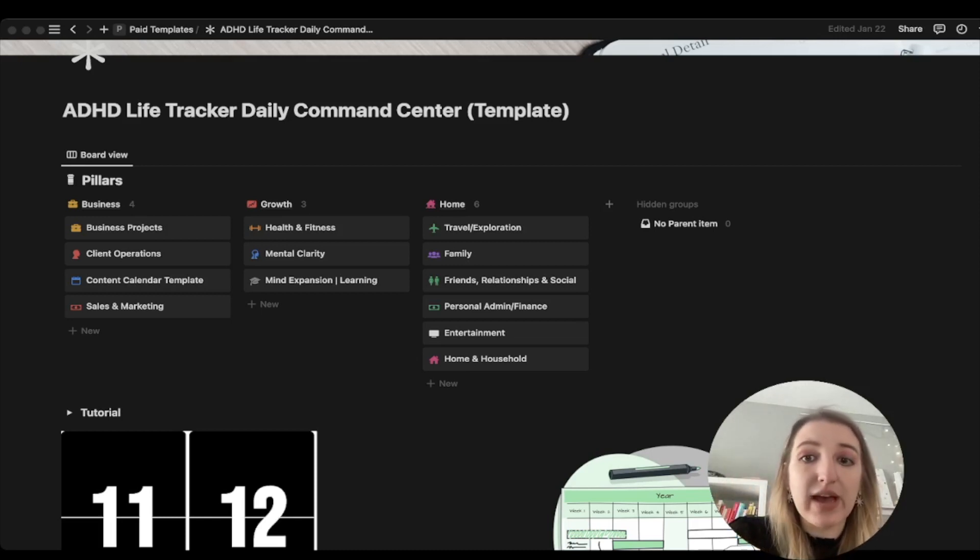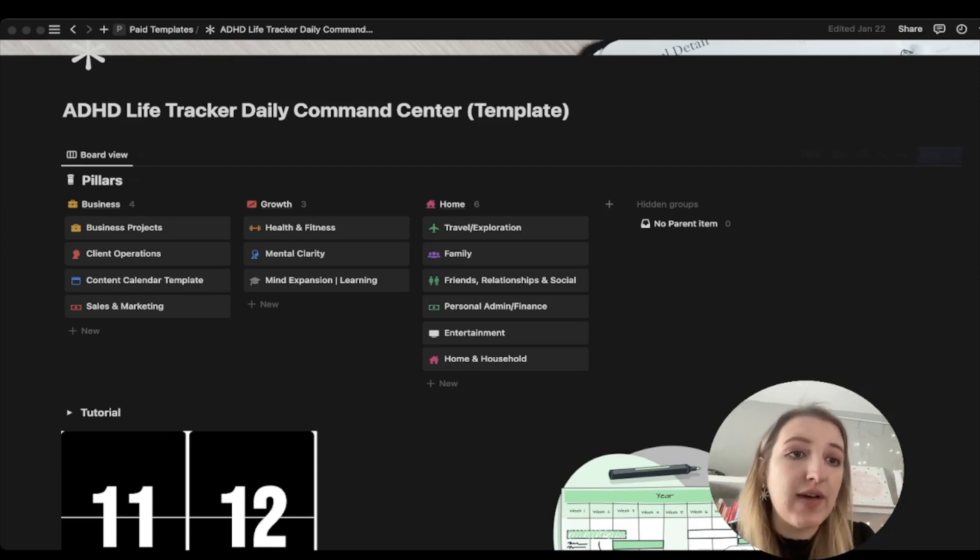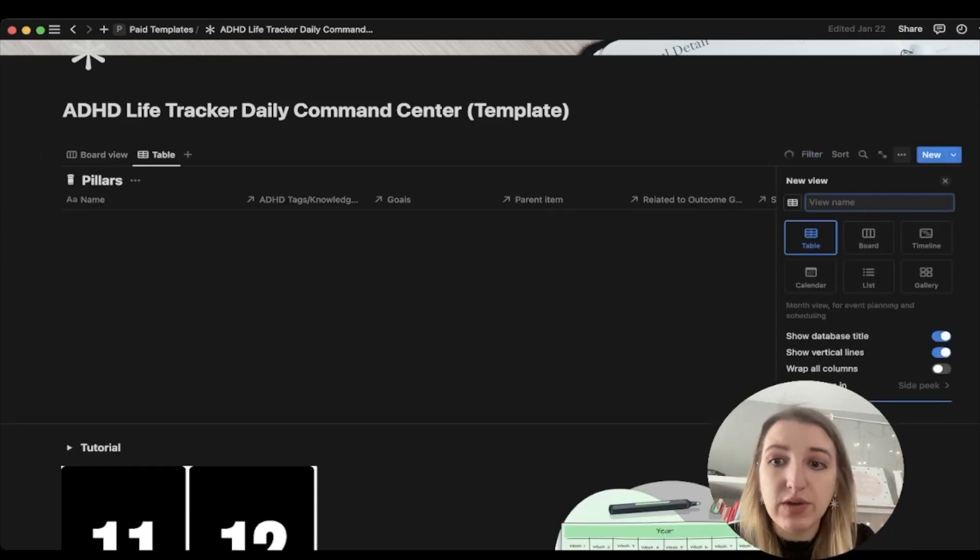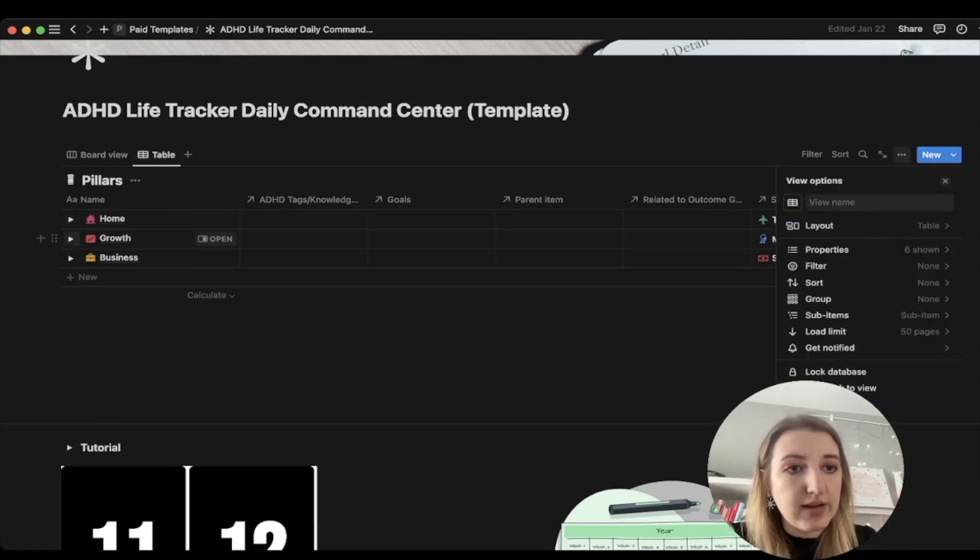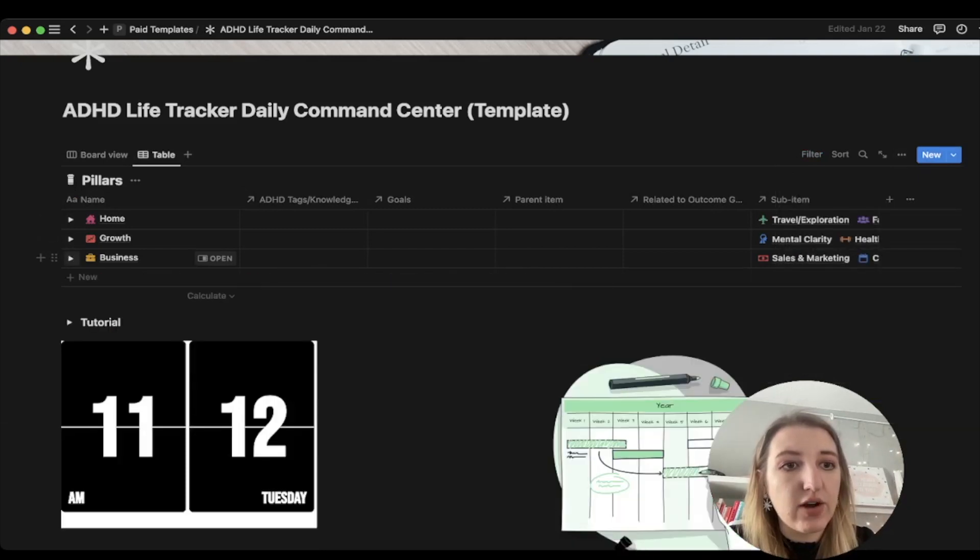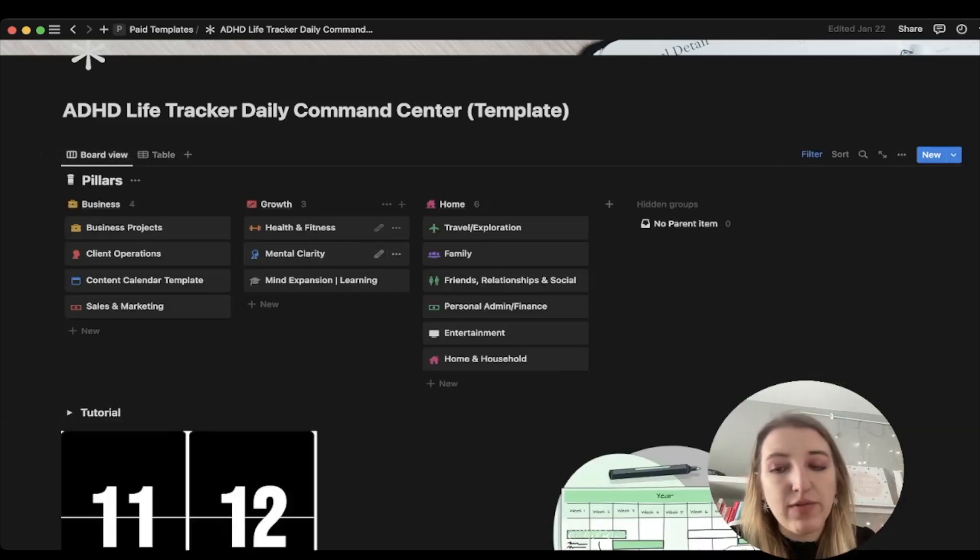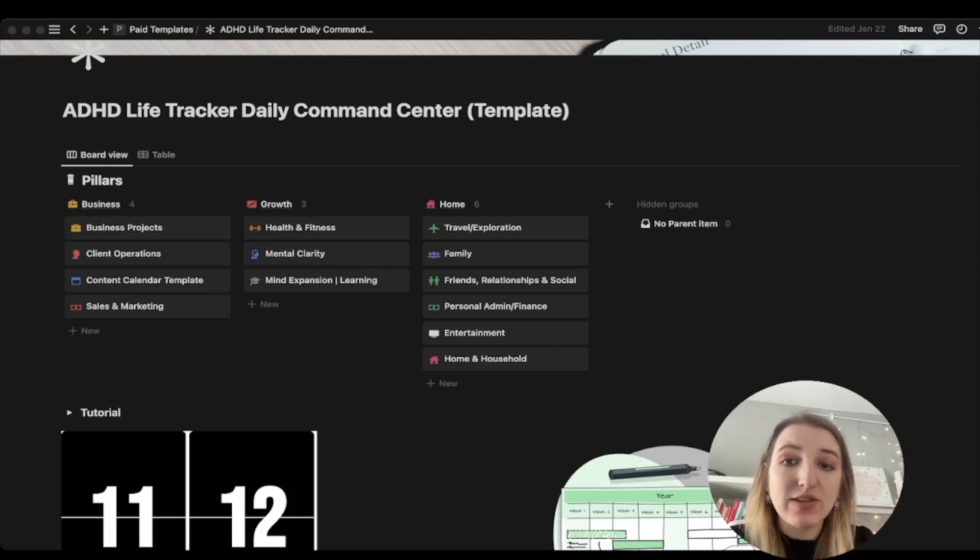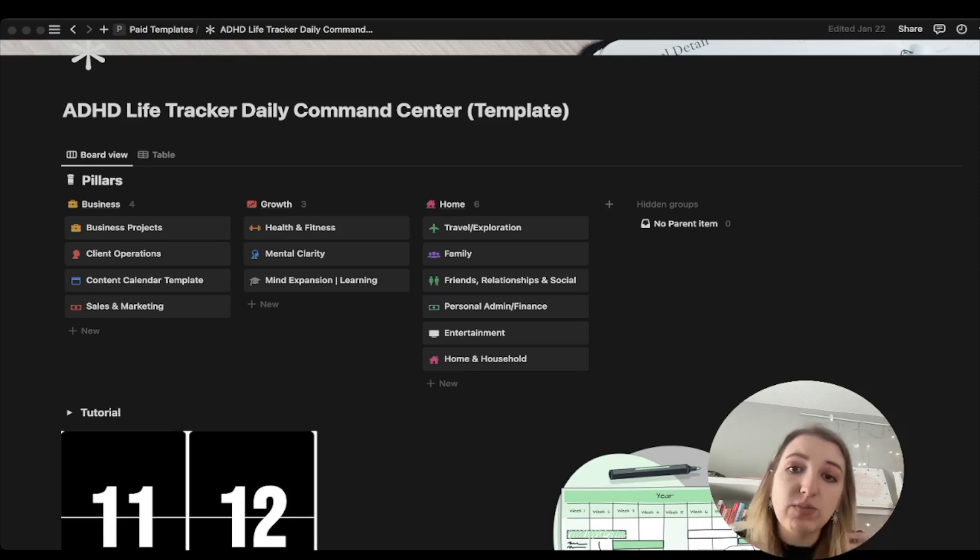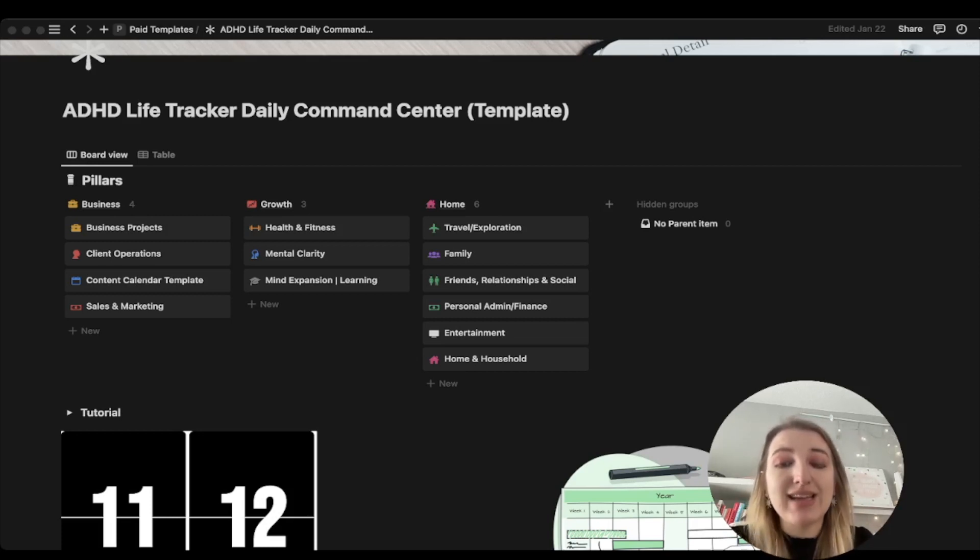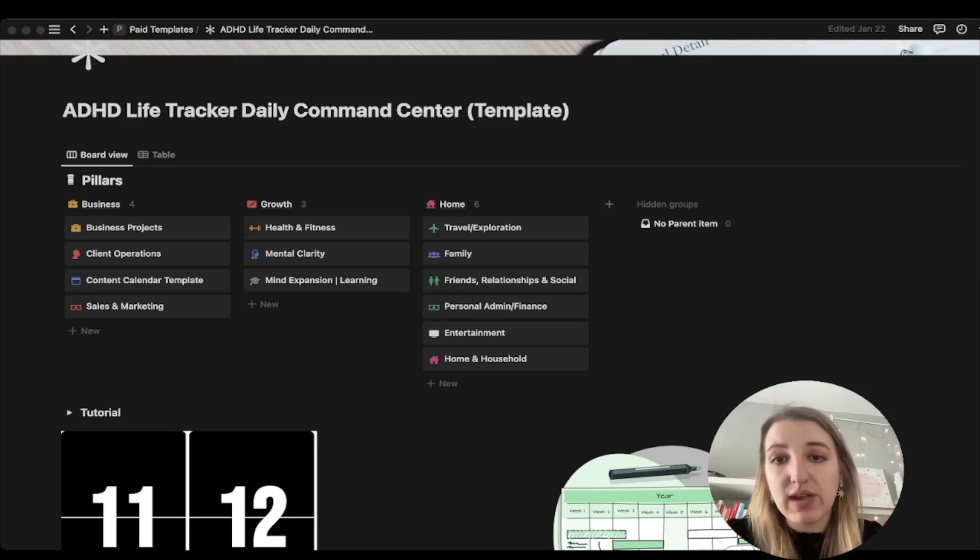I use August Bradley's pillar system. I have now set it up so that it is a subtask view. If I were to make a table view of this board, you'll see now that there are three parent items: home, growth, and business, and they all are dropdowns. Before I had filtered it by tags. Now I'm filtering it by parent items, and I've started doing that more with all of my boards.